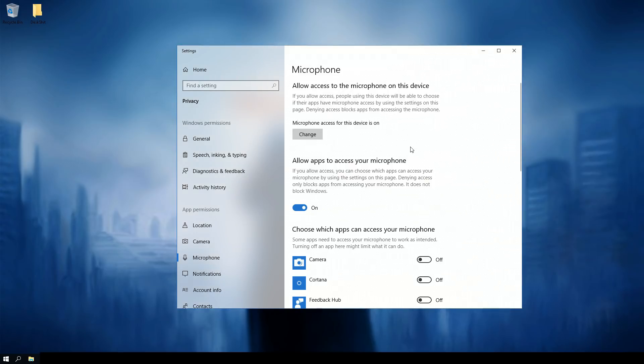Microphone for this device is on. Well at least it's on. No apps could use it, but at least it was on, you know what I'm saying? And the biggest problem here is they allow apps to access your microphone. I mean it's crazy.